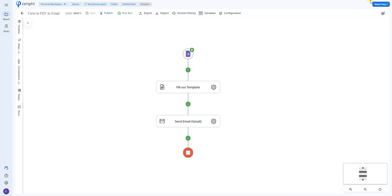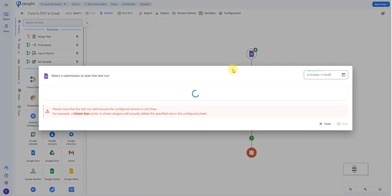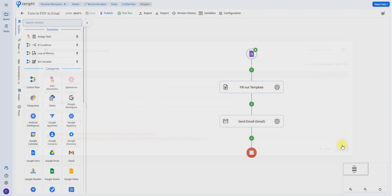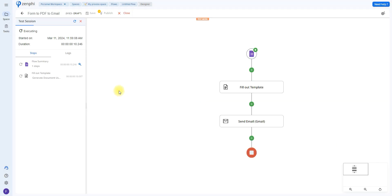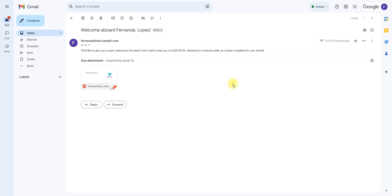So let's go ahead and do an example, and I'm going to test run. So select a form to start, we're going to choose this one and click start. Here it's filling out the template and it has sent the email.